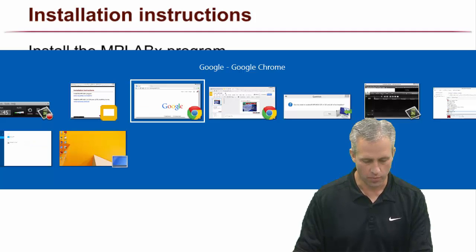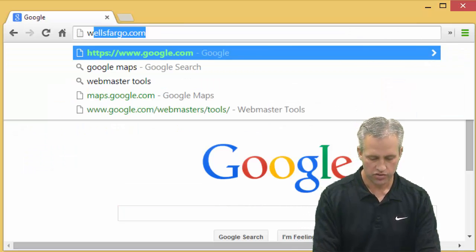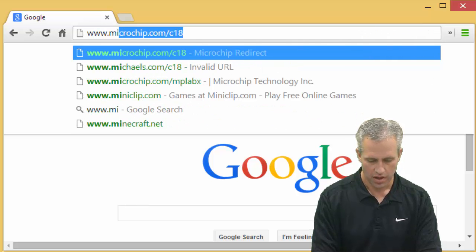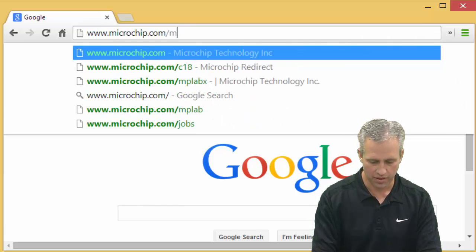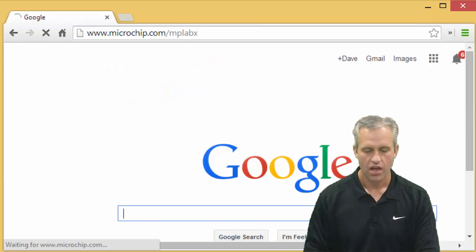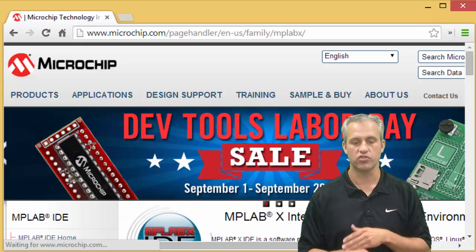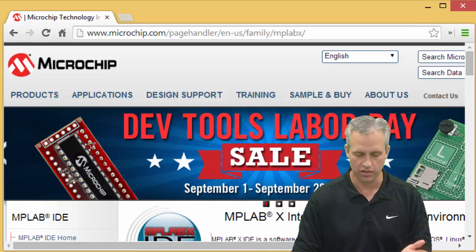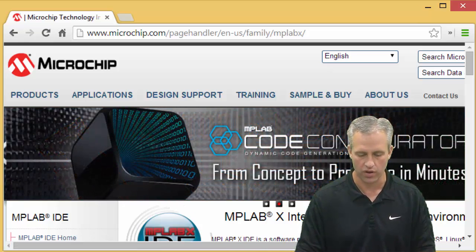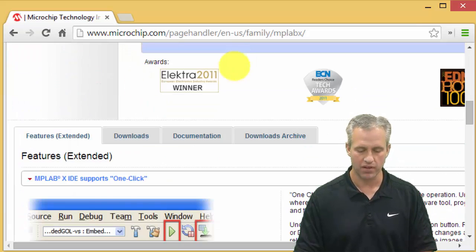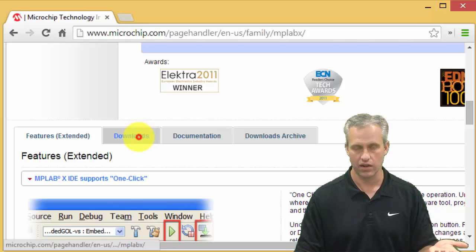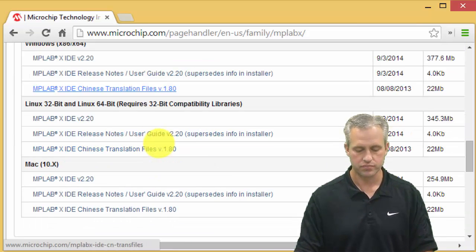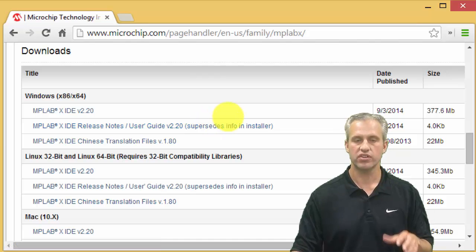So we've got to download both of these things. What I want you to do is open up a new tab and just go to those links - www.microchip.com/mplabx. It will just forward to some other location, so it's not really the link but it'll send you to wherever it wants you to go.